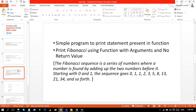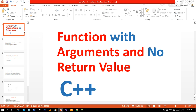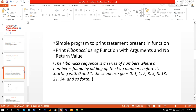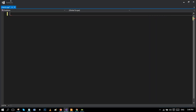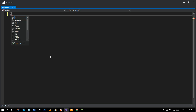Today we are going to do two programs — one for very beginners and the second one for a slightly more advanced programmer. Let's move towards our first example: a simple program to print a statement from within a function using function with arguments and no return value. Let's move towards Visual Studio and make the screen a bit bigger so everyone can watch more clearly.